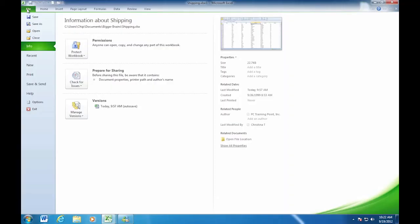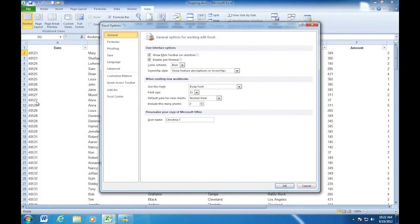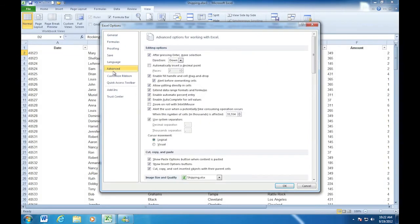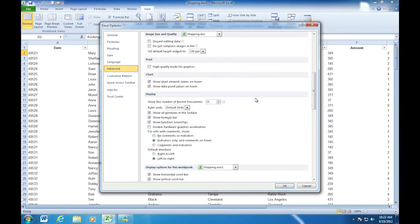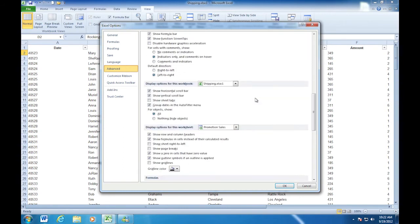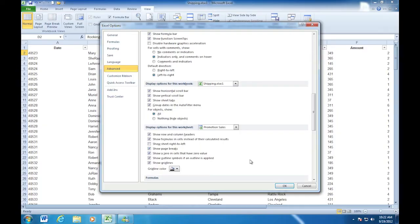So let me go back to file. I'm going to come down to options. This was in the advanced group. Scroll down to my display options for this workbook. I want the sheet tabs on. I would like to see the grid lines. Page breaks, for me, I'm going to keep it on too. I'm just putting it back to where we had it before. And I'll click OK.